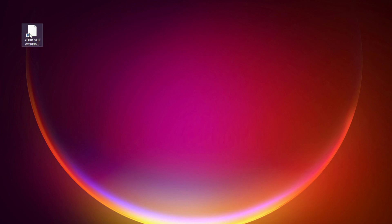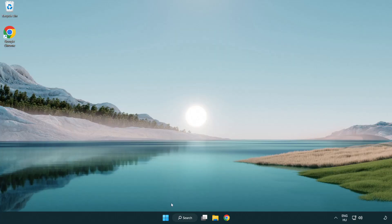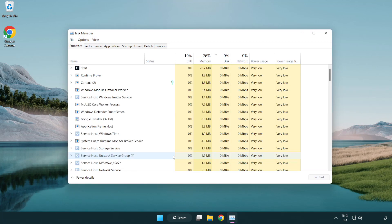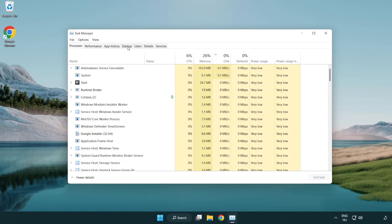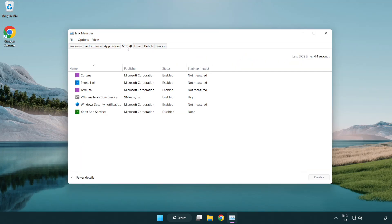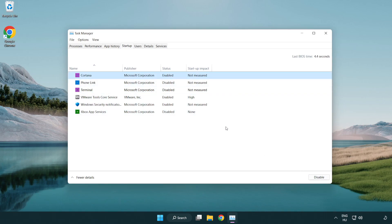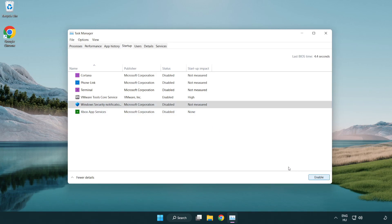Try opening the app. If that didn't work, right-click the Start Menu and open Task Manager. Click Startup and disable any unused applications.